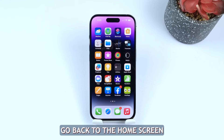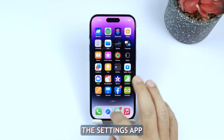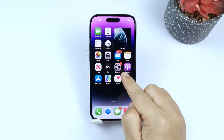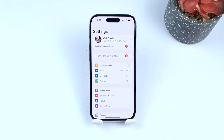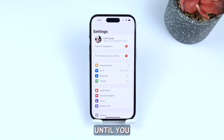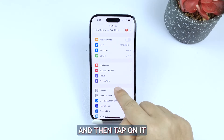First go back to the home screen and then tap on the Settings app. Scroll down a bit until you find the General option and then tap on it.